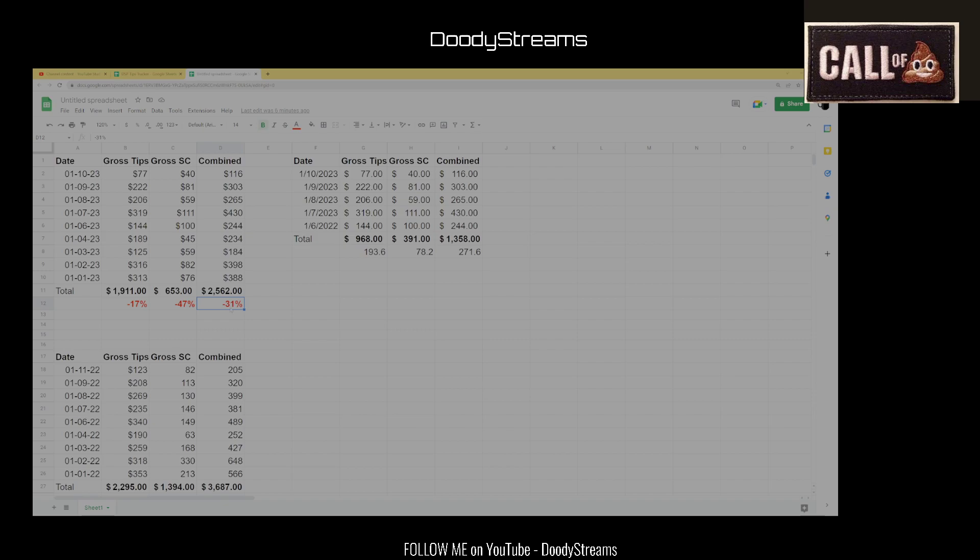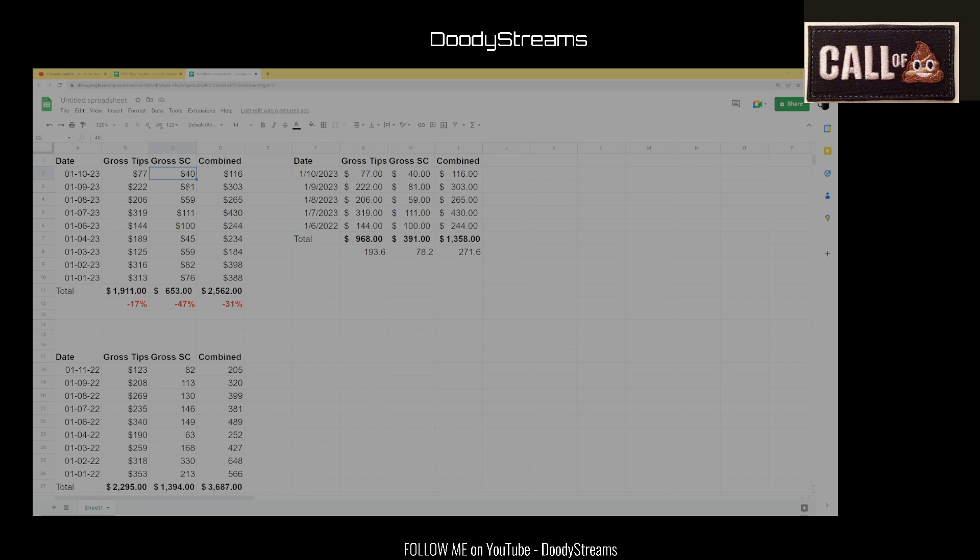If you look at the combined totals, this year he made $2,562. Last year, he made $3,687. So he is down negative 31% in total income for this year compared to last year in the same time period. That is significant, Phil. What happens is after about the 10th or 11th day, support starts to drop off and kind of goes back to its normal trend. As you can see, last year on January 11th, 2022, he only made $123 in tips and $82 in super chats. This year, yesterday's stream, he only made $77 and then he only made $40 in super chats.